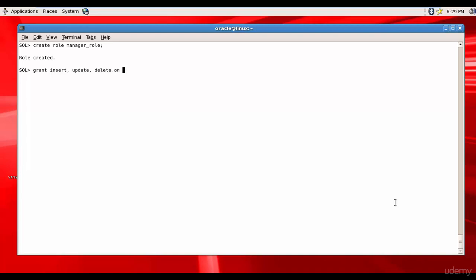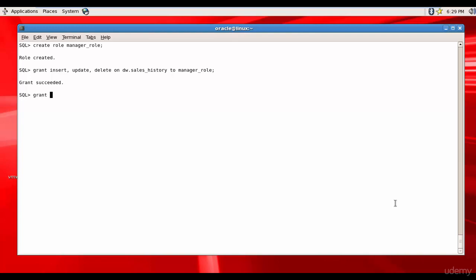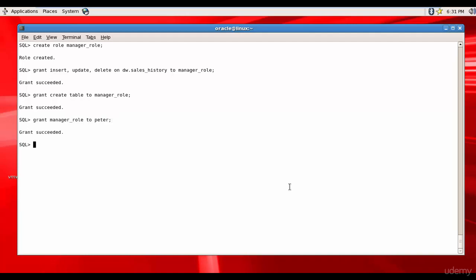privileges on DW dot sales history to manager role. Grant succeeded. Let's assign the system privilege create table to manager role. It succeeded. Now let's grant this manager role to Peter. Now let's create one more